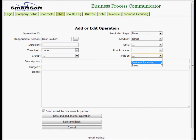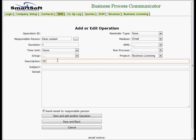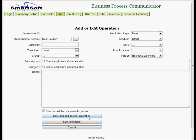It'll go under the project business licensing. The description will be - and I'll put the sequence in because it just makes it easier to understand - check applicant documentation. And I'm going to repeat that in the subject. Save and back.